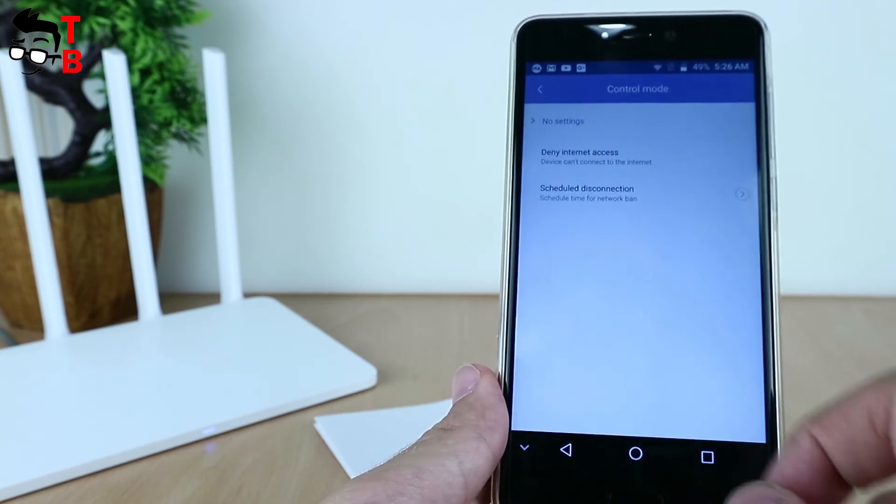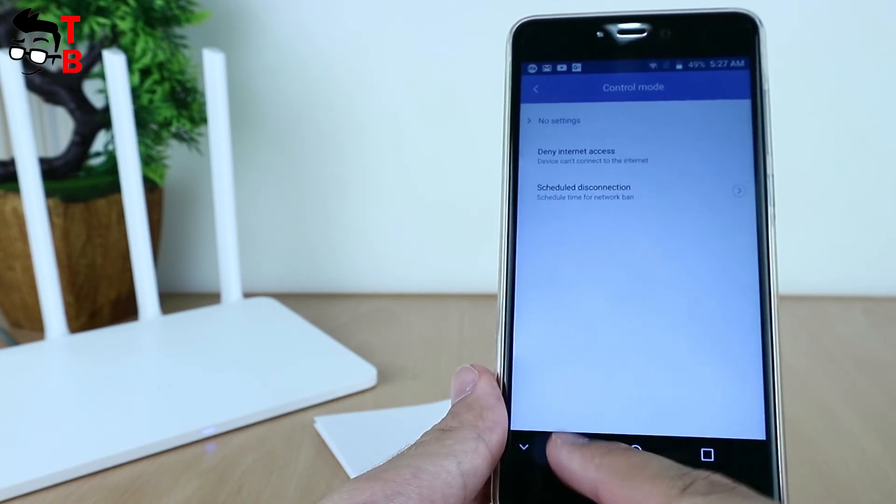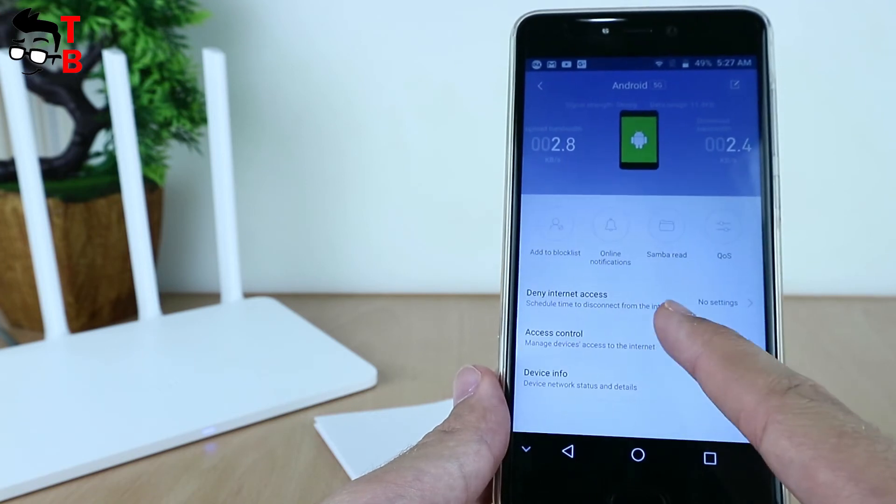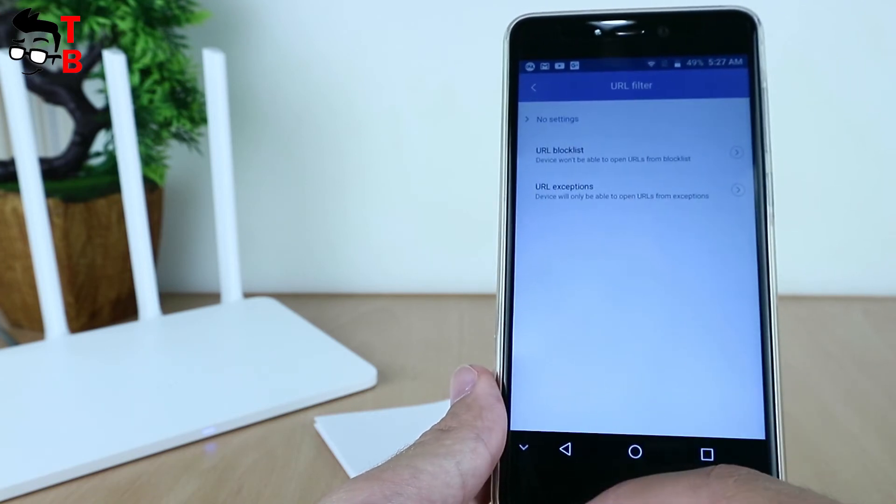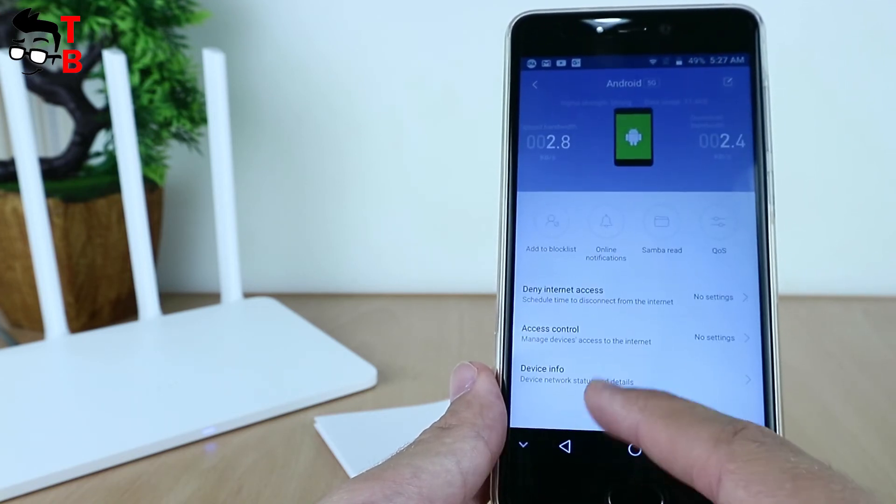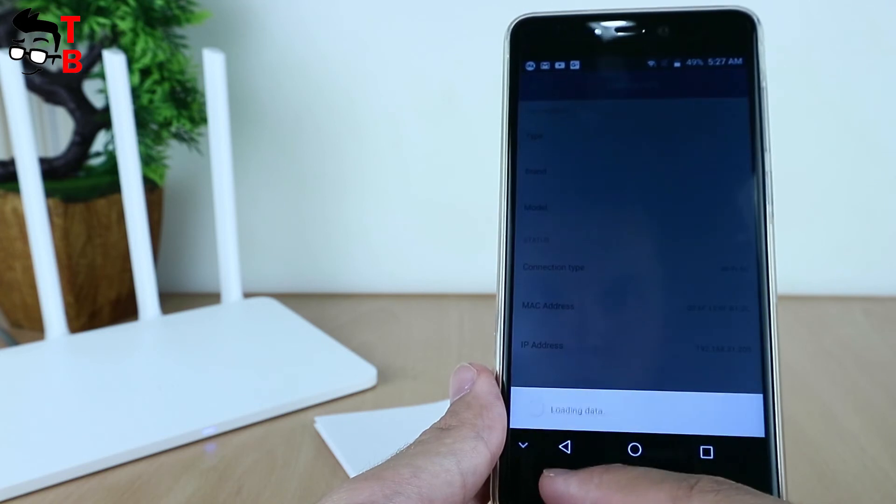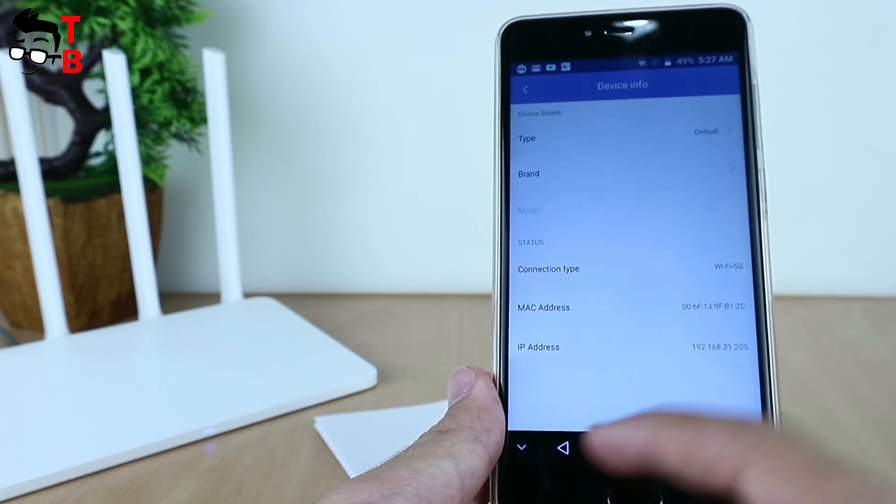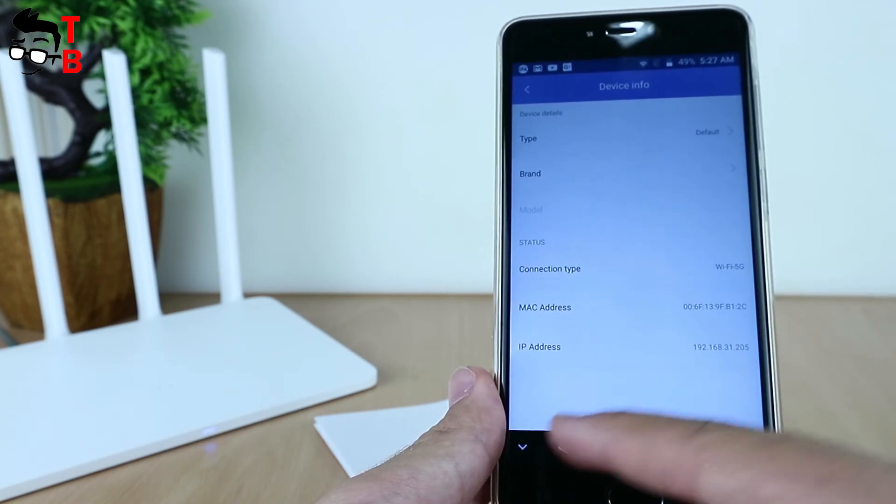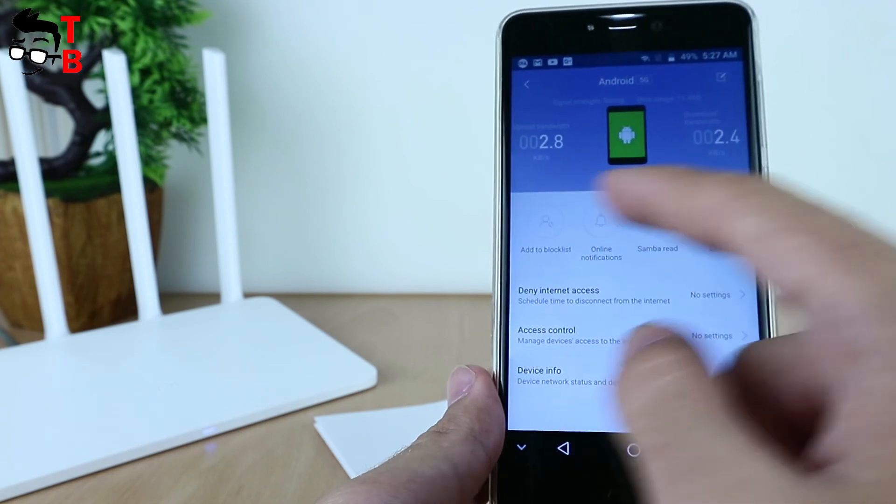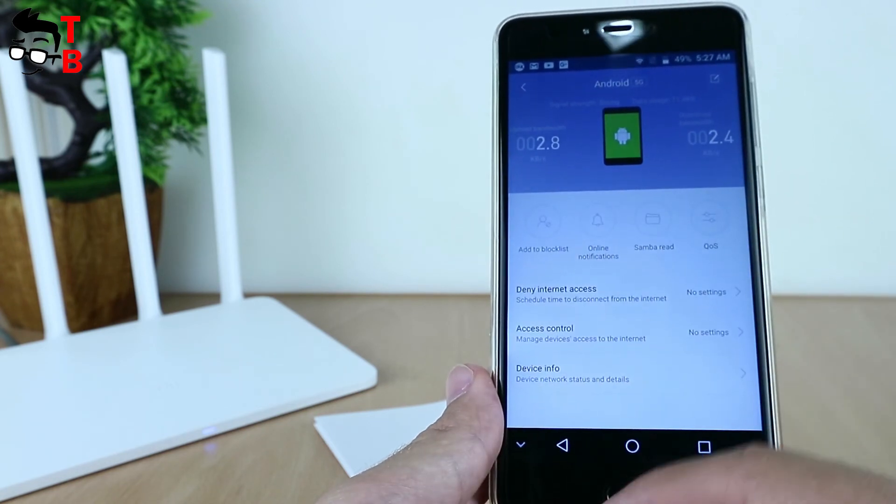Now let's test the internet connection speed. Recall that we have a dual band 802.11ac router that can operate on both 2.4 GHz and 5 GHz bands.